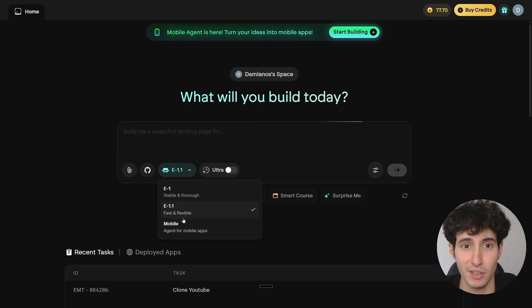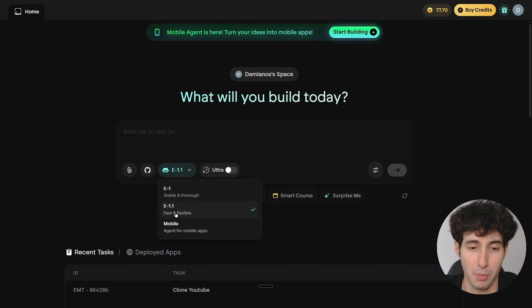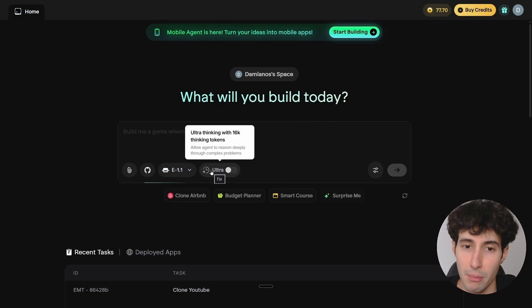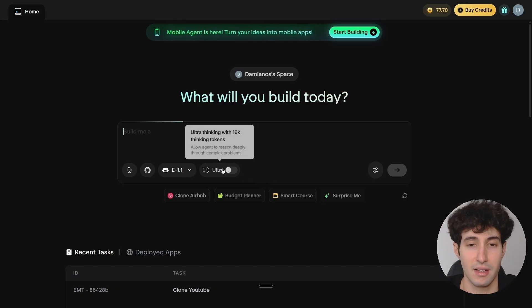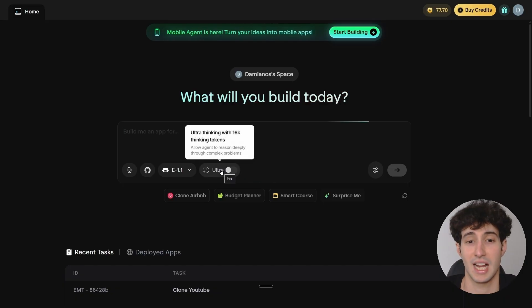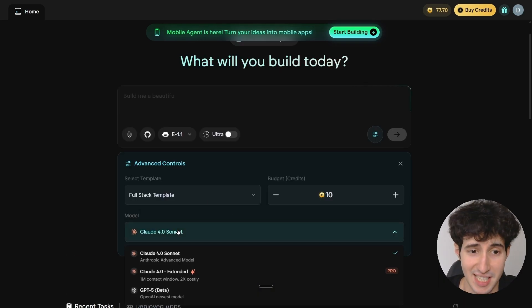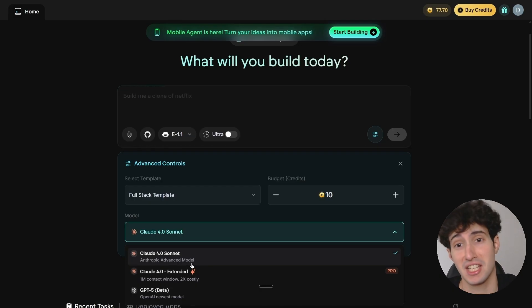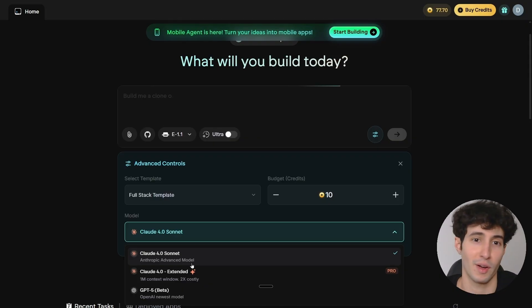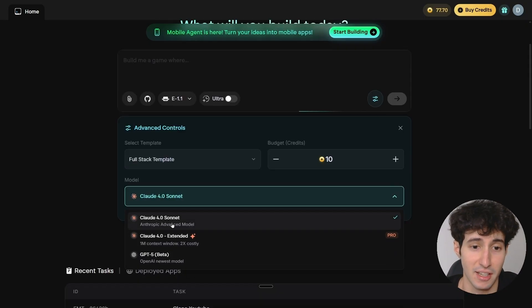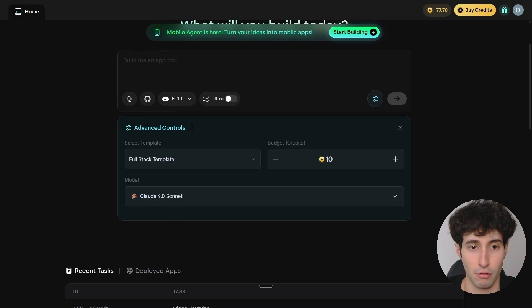Since in this video we're building apps for desktop, we'll go with E1.1. They also have an Ultra option which, when enabled, allows the agent to reason deeply through very complex problems — you'd enable this only when stuck on a hard issue for a long time. What I really like is the advanced options where you can select the model you want to use, like Claude 4 or GPT-5, which is a feature I've seen no other AI builder offer. For this video I'll go with Claude 4.